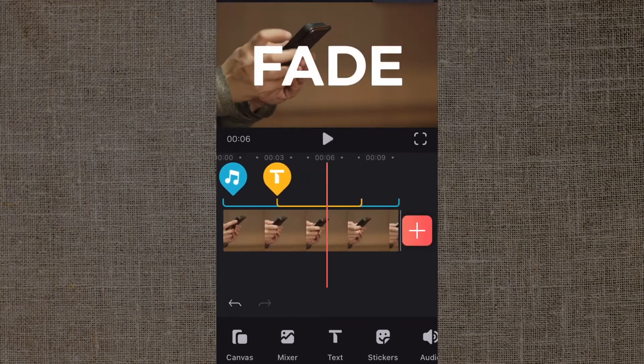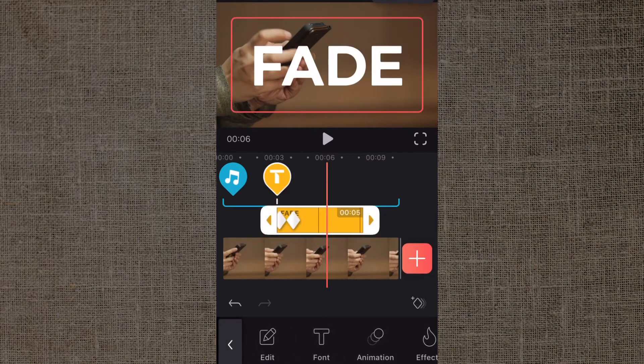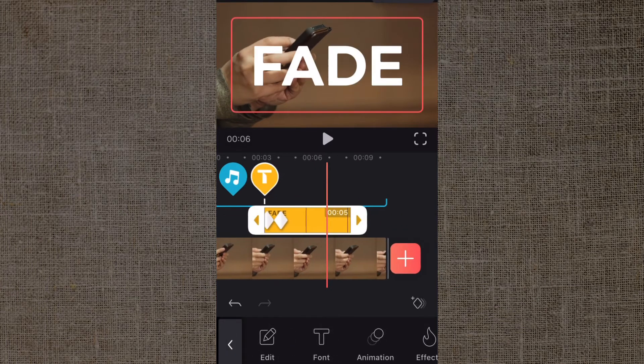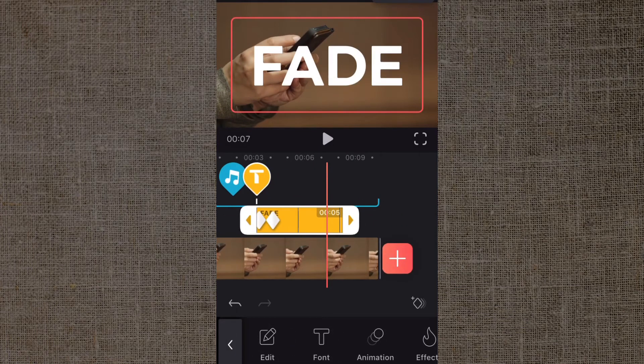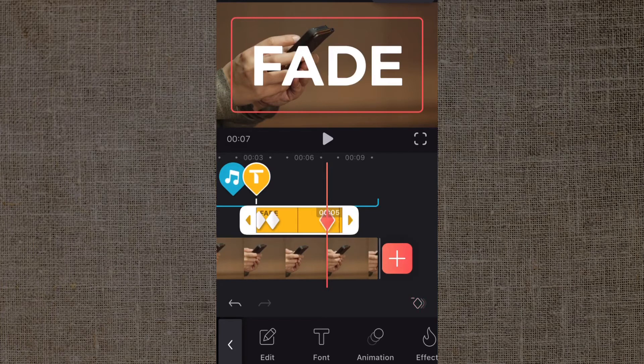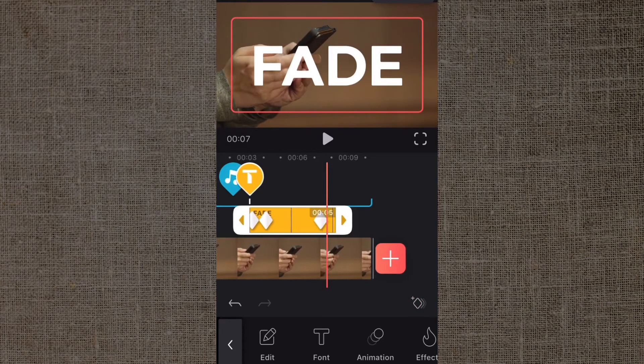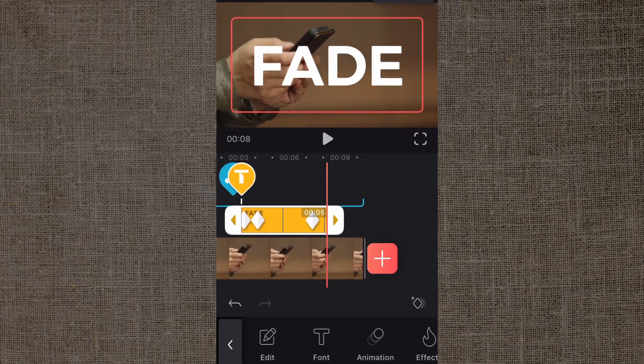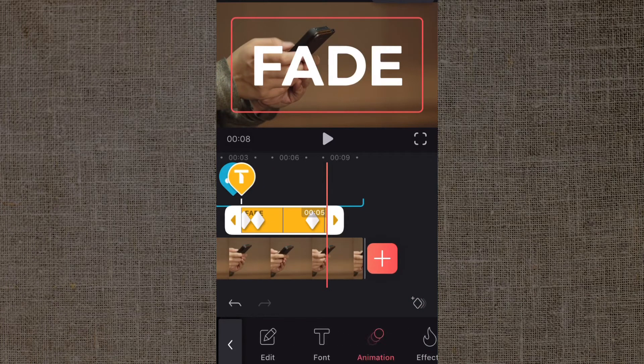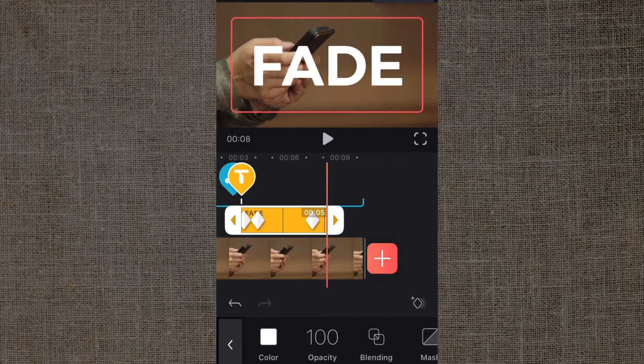Same thing is going to apply to the text. I'm probably beating this thing into the ground, but you're going to add a keyframe there, then you go to the end of the clip and you find your opacity, drag it down to zero.